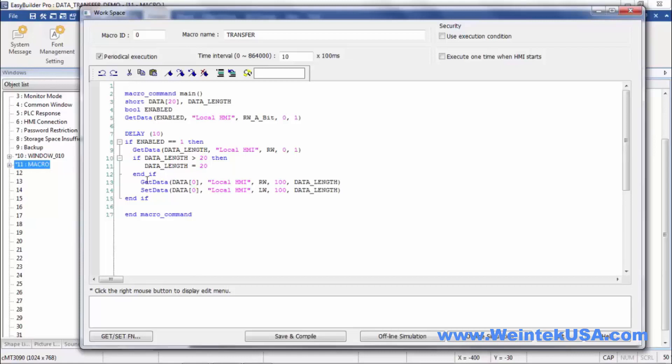We're going to get data from our origin register, local HMI RW100. We're going to do a read length that we defined.